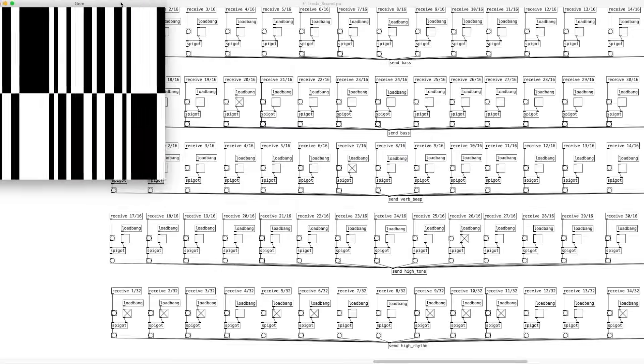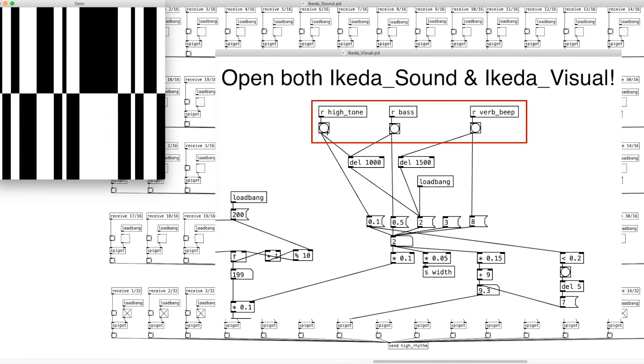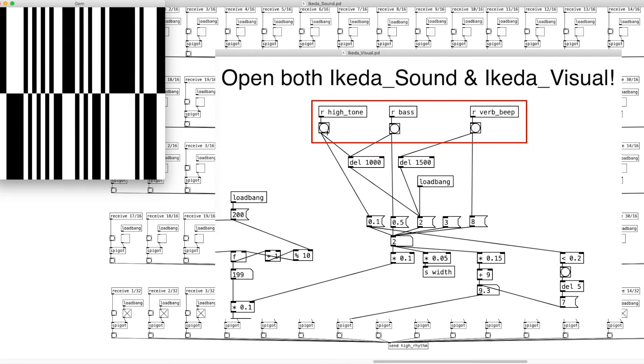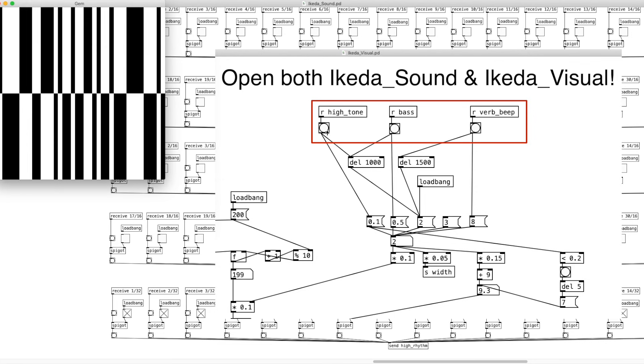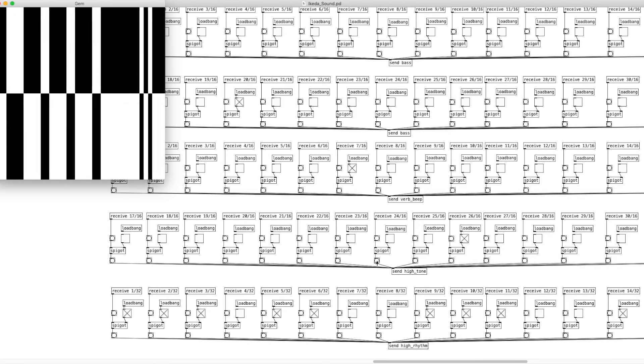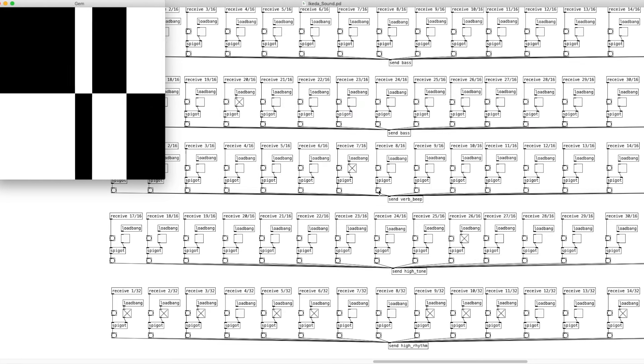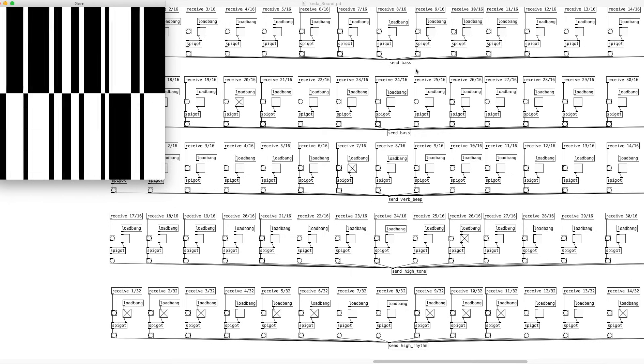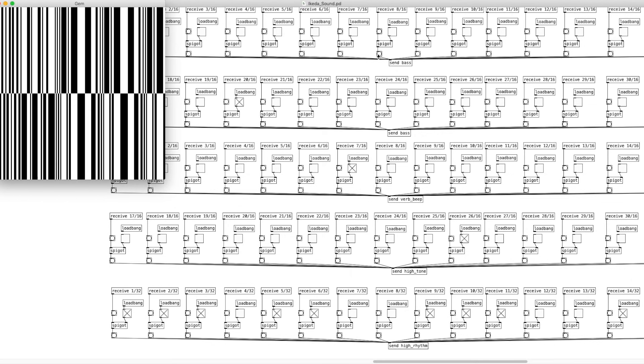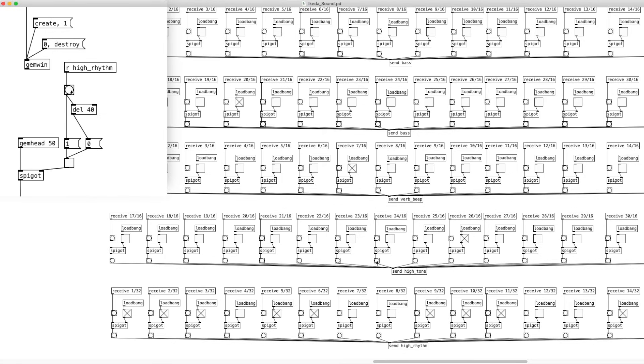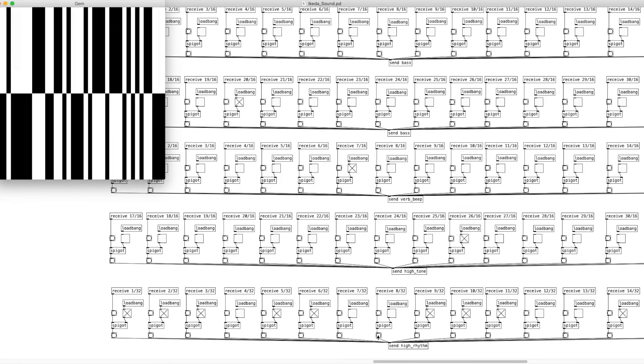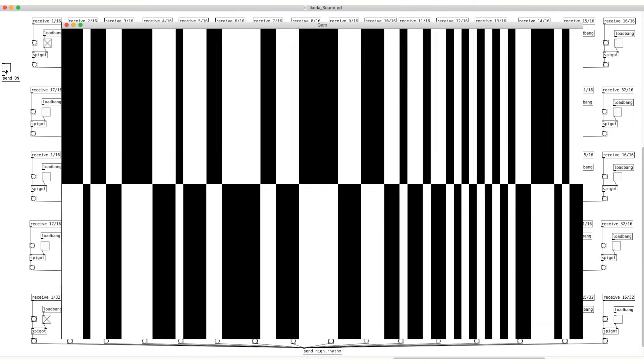Okay, let's map the music to the visuals. The send and receive objects can work between separate patchers. So, simply we can map receive high tone and receive bass to the size, and receive high rhythm to the flashing. And it's complete!